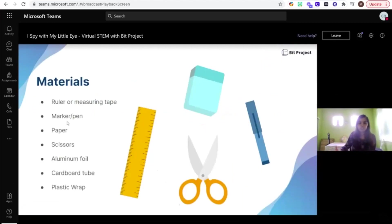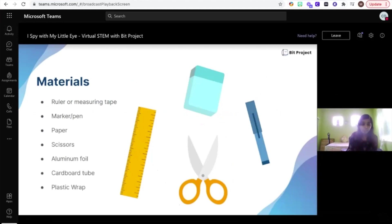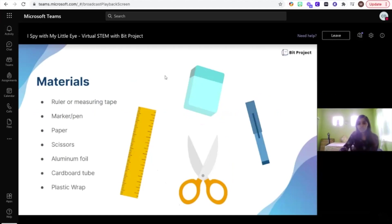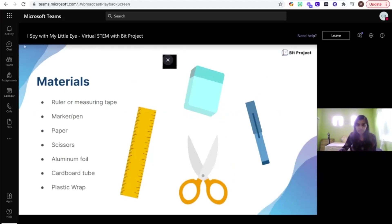Some of the materials that you will be needing for today include a ruler or measuring tape, some markers and pens, paper, scissors to cut, aluminum foil, a cardboard tube, and some plastic wrap or any kind of plastic from a container. If you want to take five minutes to gather all of these materials, feel free to go ahead and do so.